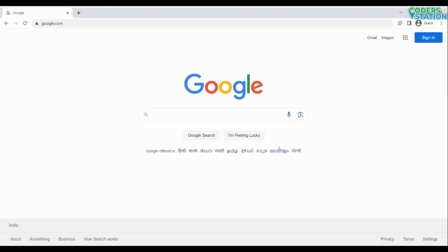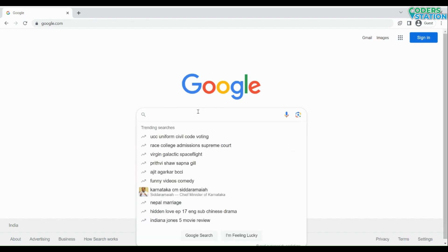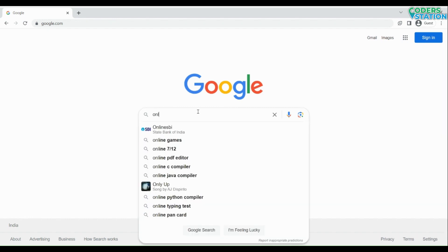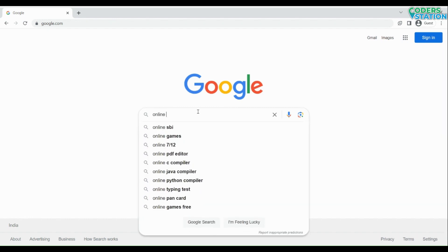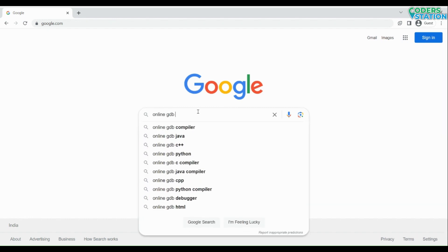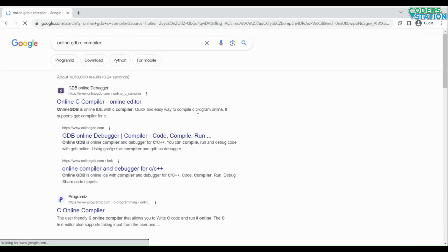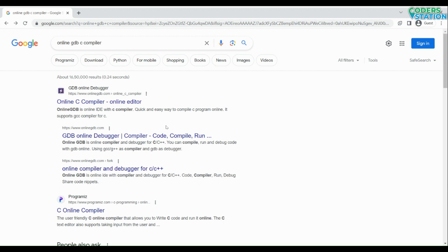We'll check how we can execute our C programs on an online compiler. In this video, we will be using a popular online C compiler which is online GDB. For using it, first type on Google 'online GDB C compiler'.